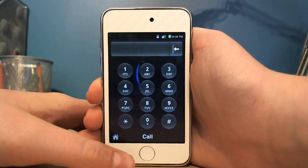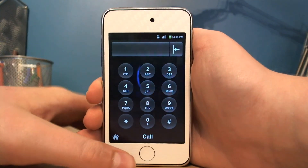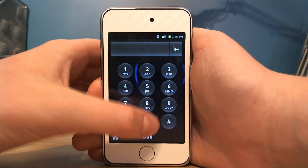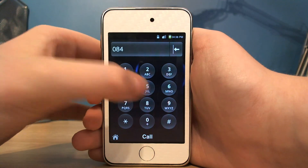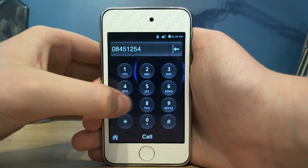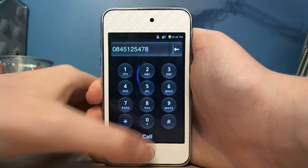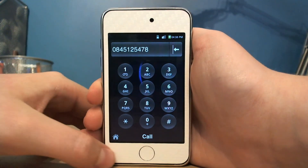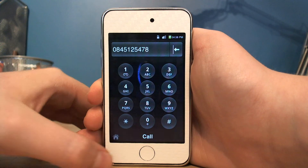You've got a dialer or phone app, which won't work for me because I'm on an iPod Touch.